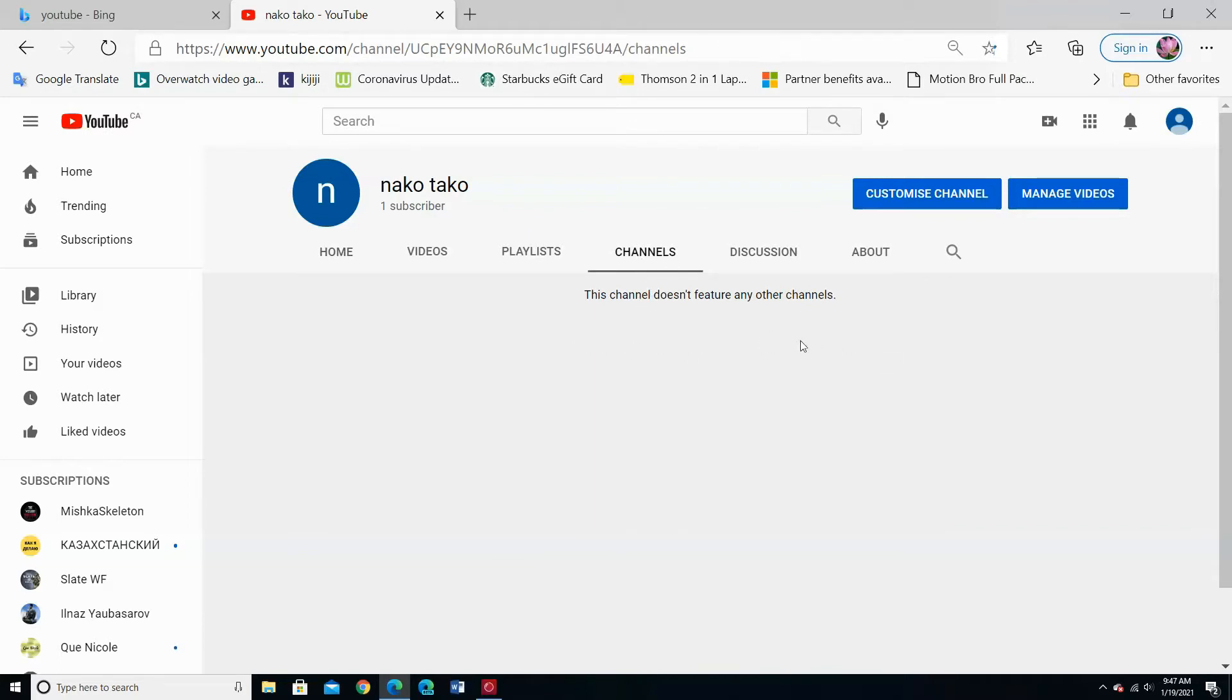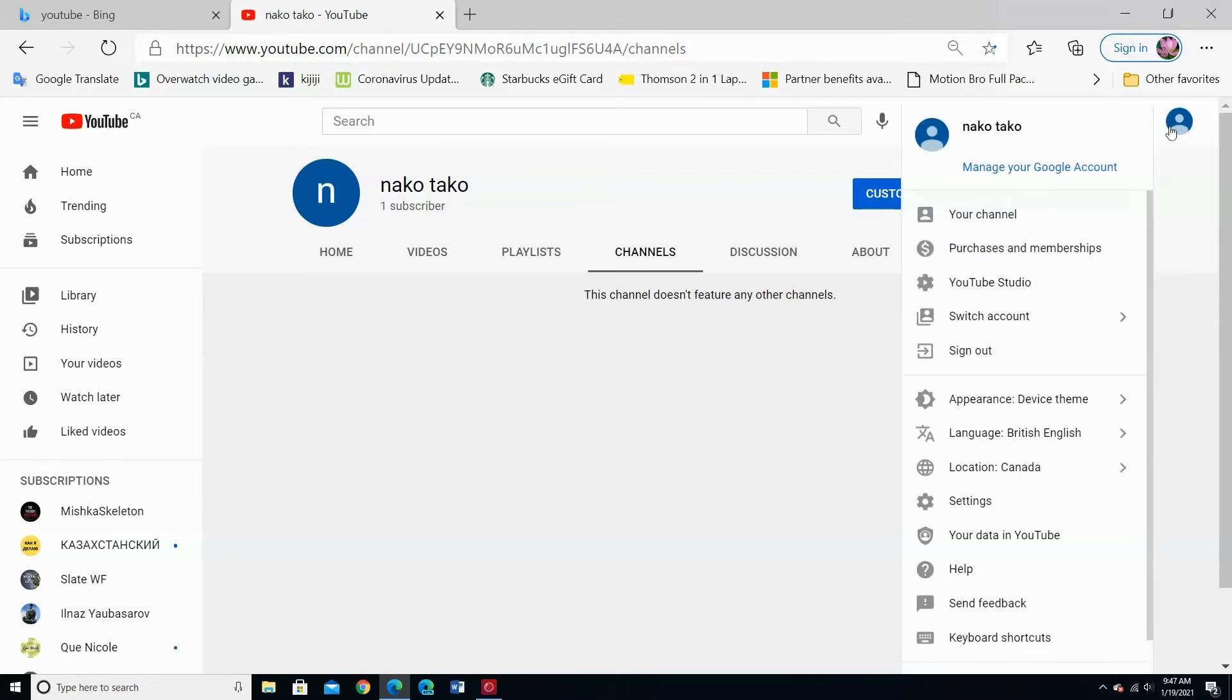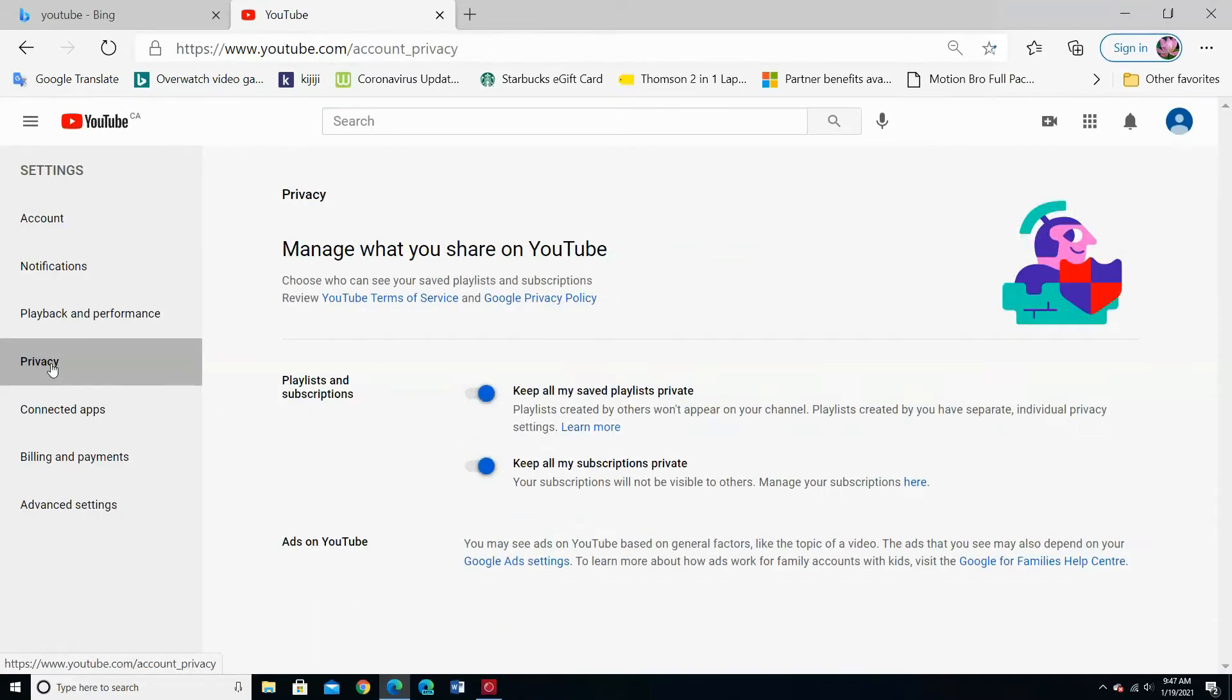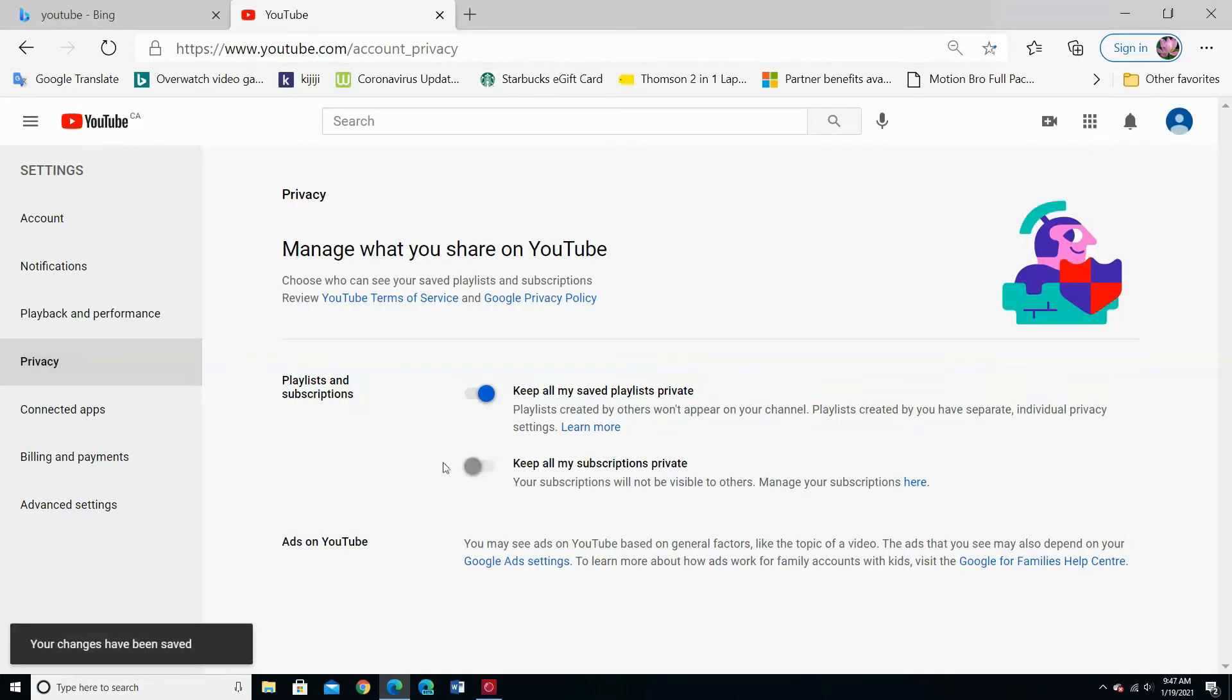If you want to make it public, go to your channel, choose Settings, choose Privacy. From 'Keep all my subscriptions private,' move the button to the left side.